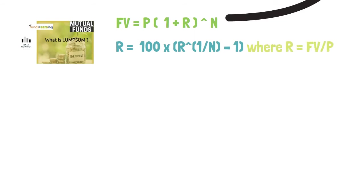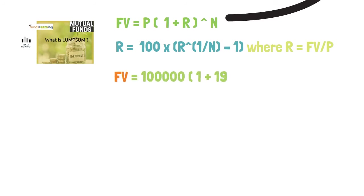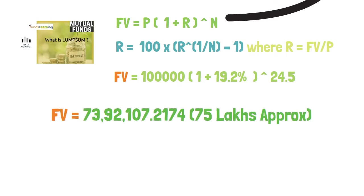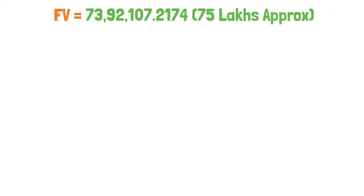If we need to calculate the future value, you just put the 19.2% in the lump sum formula. Say for an example you are just investing 1 lakh. So future value is equal to 1 lakh multiplied by 1 plus r. r is nothing but 19.2% which we have computed in the previous one, to the power 24.5, which gives the value as 75 lakhs approximately. So this is how the inception is getting calculated.